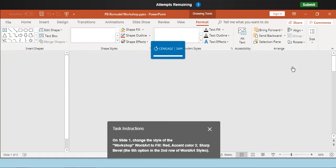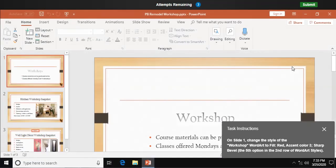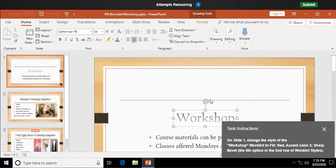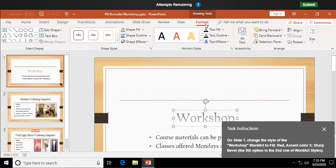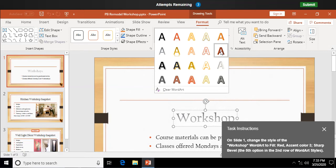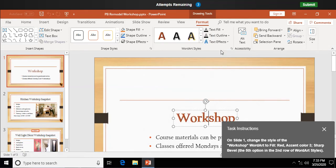Okay. On slide one, change the style to workshop word art. Click on that word art, and we're going to go up here. We're just changing our mind on our word art, and we're going to click on our more button down here, and we're going to select this dark red fill accent color three sharp bevel. Hmm. That transforms that text really fast.